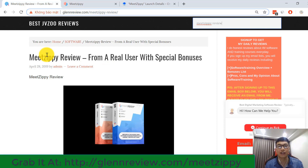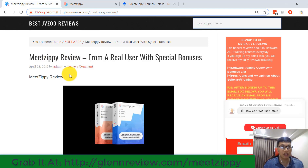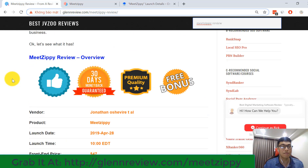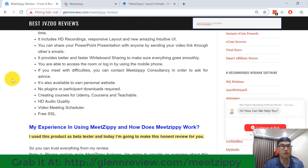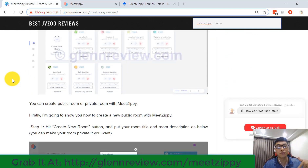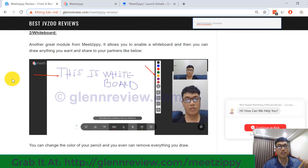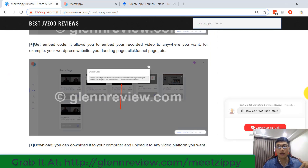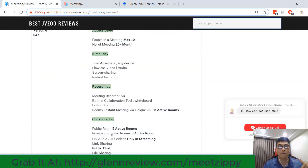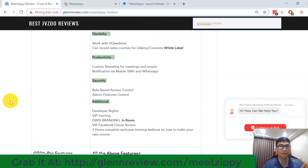Before explaining the main MeetZP features, I'm going to show you some powerful bonuses I have to offer for you today. Please take a look at my screen — this is my article review, and you can scroll down to the end of my review to check my powerful bonuses.